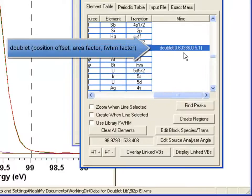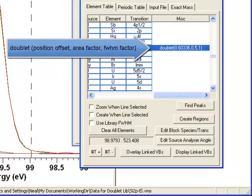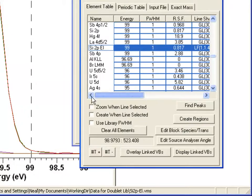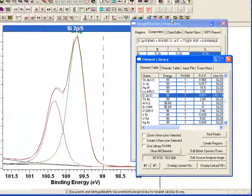I have got an entry which is the miscellaneous string that was created using the position offset, the area factor, and a relationship for the full width at half maximum factor that may determine the full width at half maximum of these two. In this case, they are both the same width.